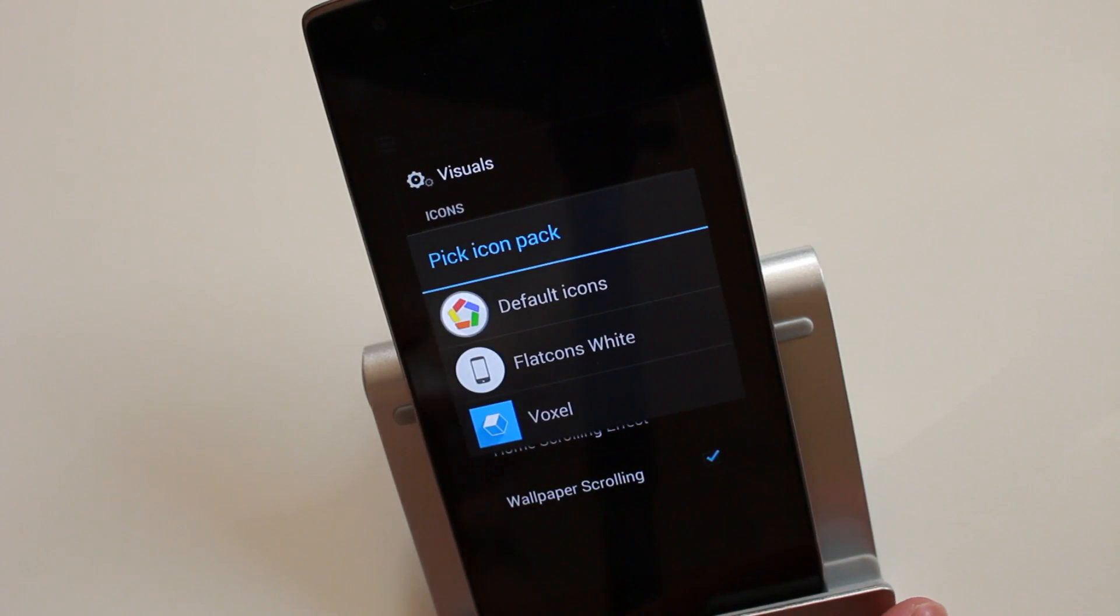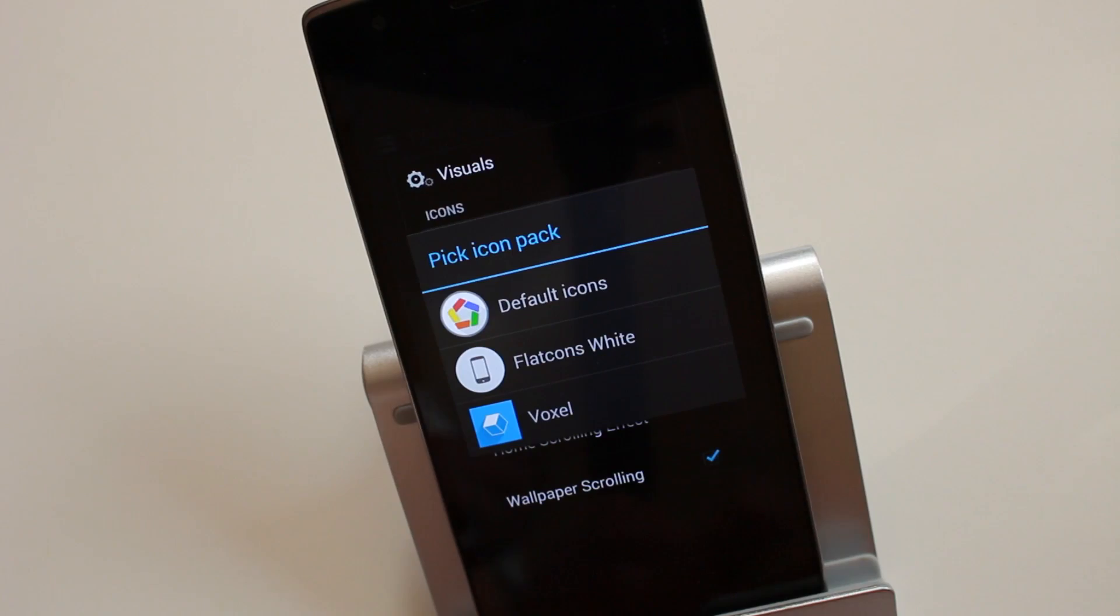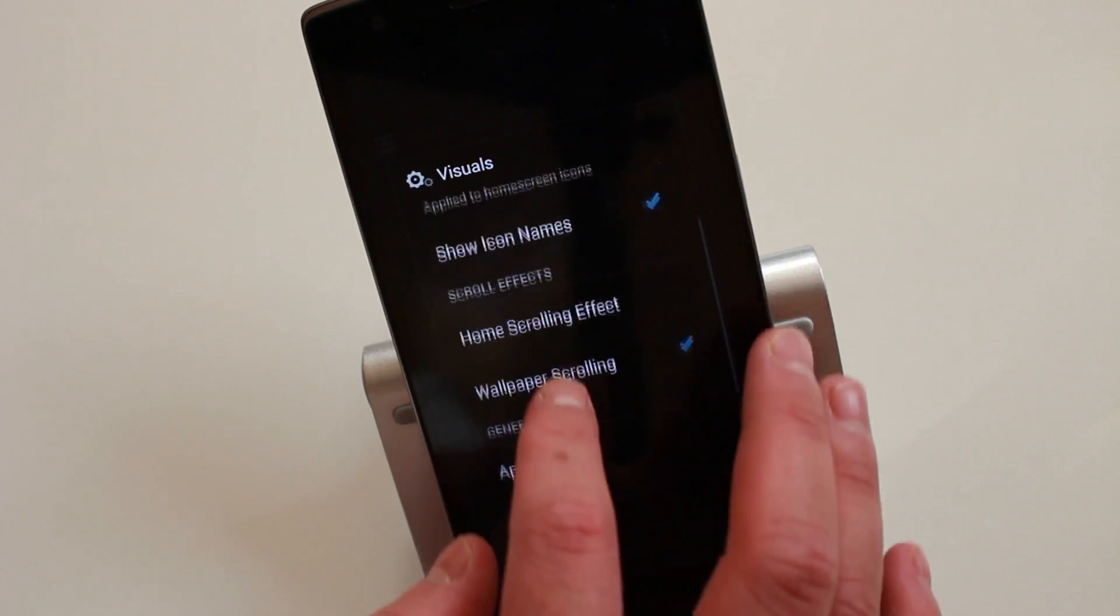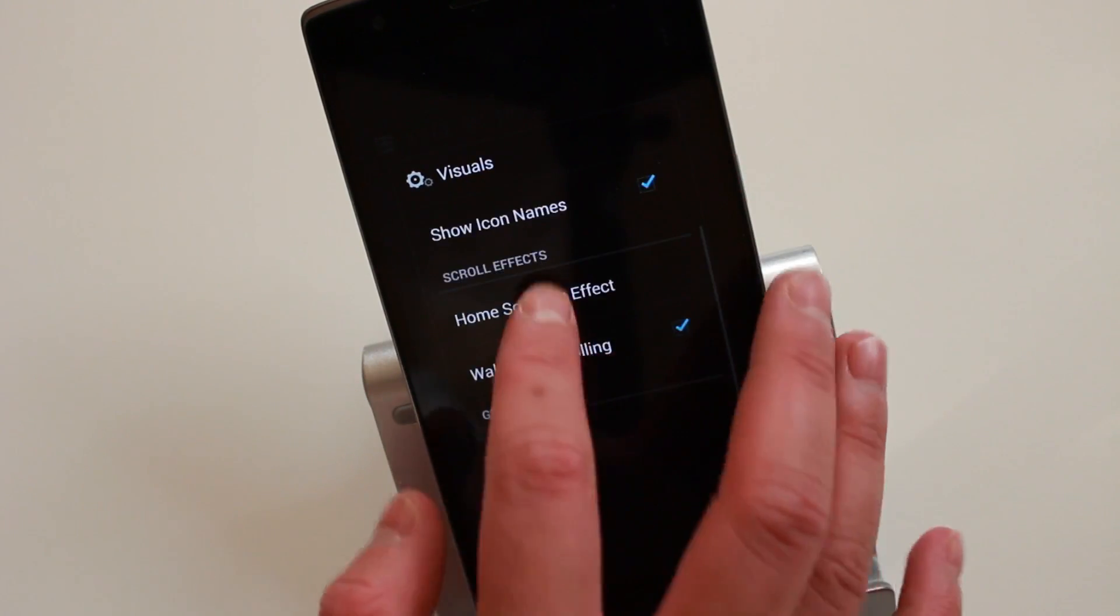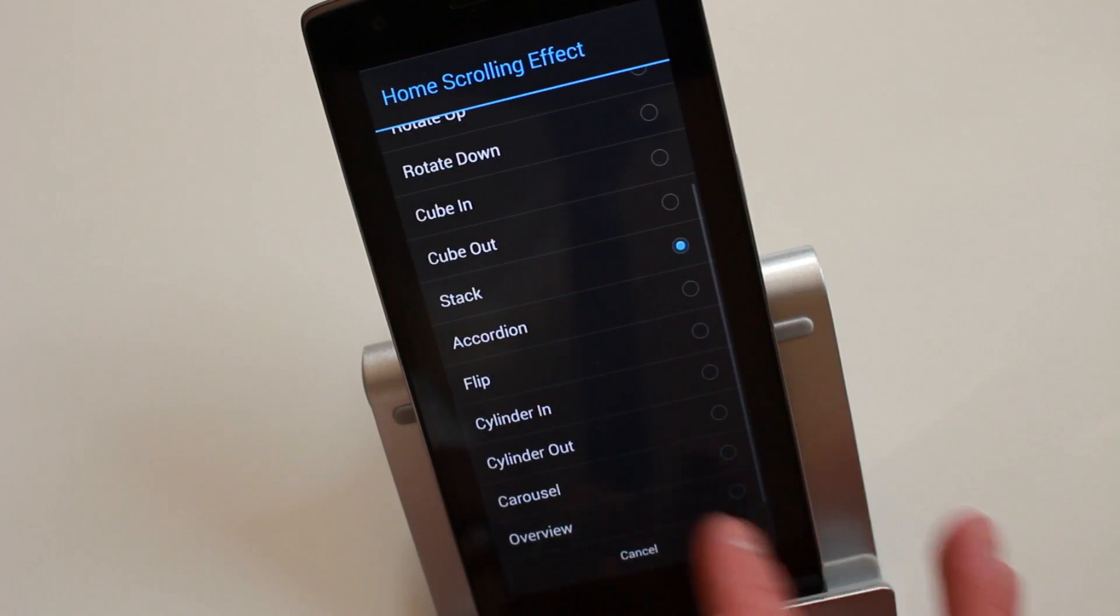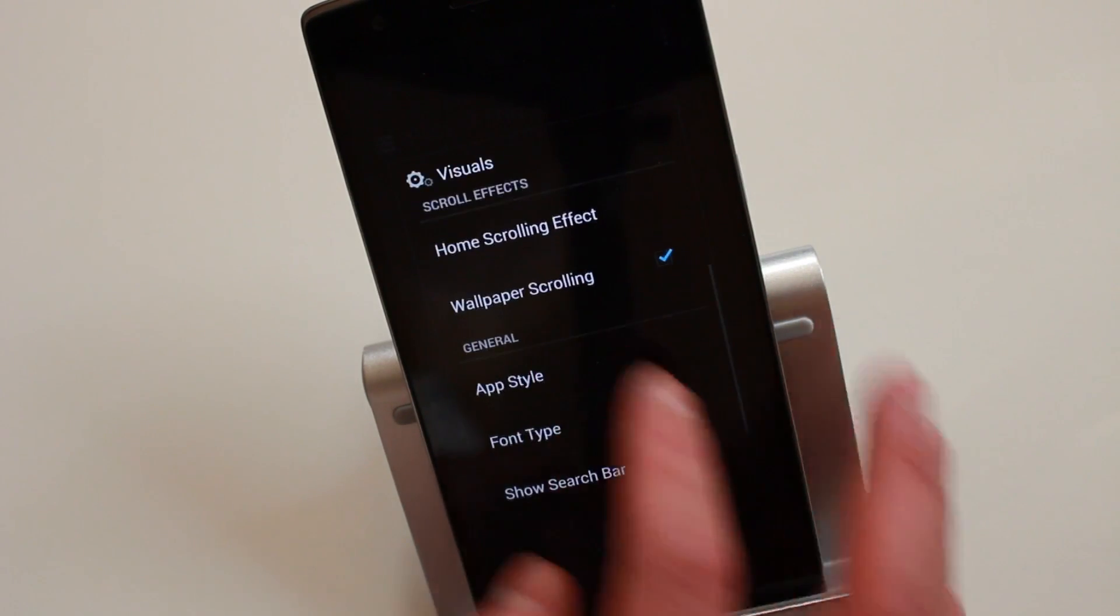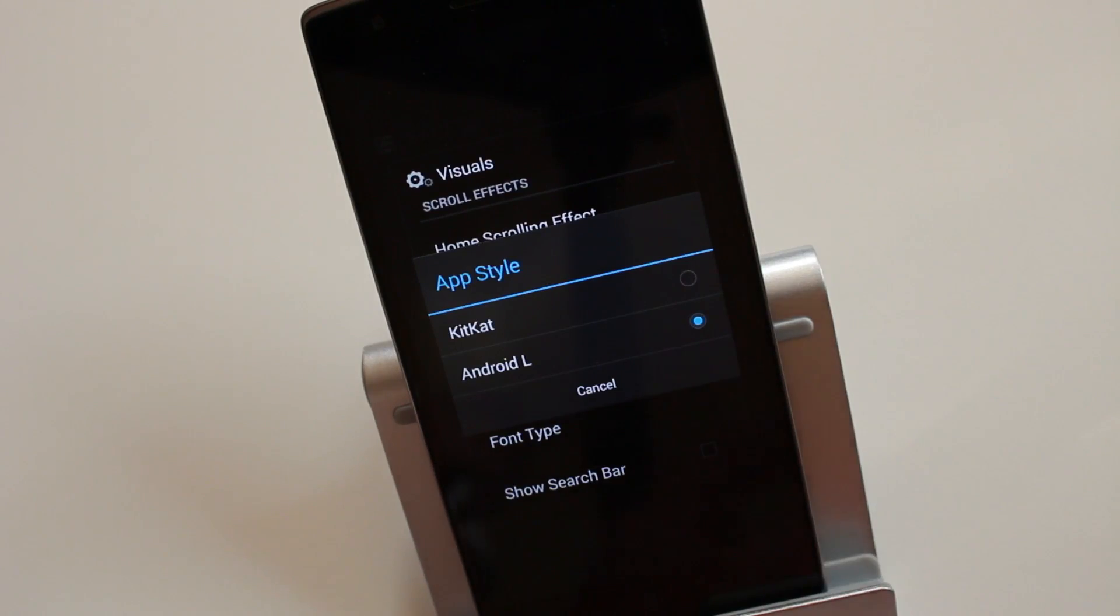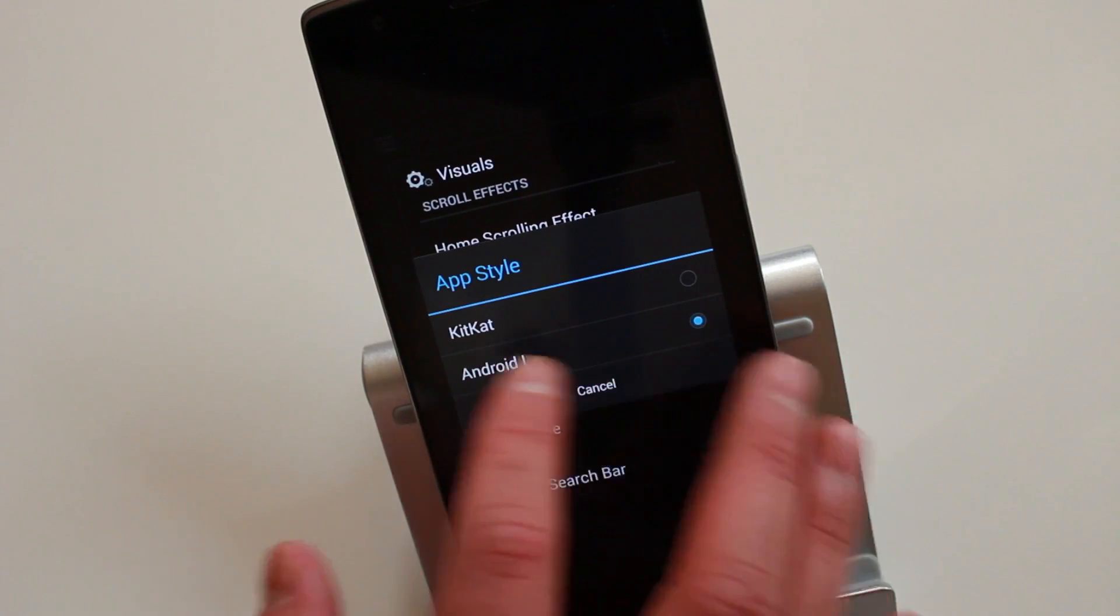You've got icon scale, you also got scroll effects. I've got it set on Stack. You've got app style—you've got KitKat to choose from and Android L. I left it on default Android L.